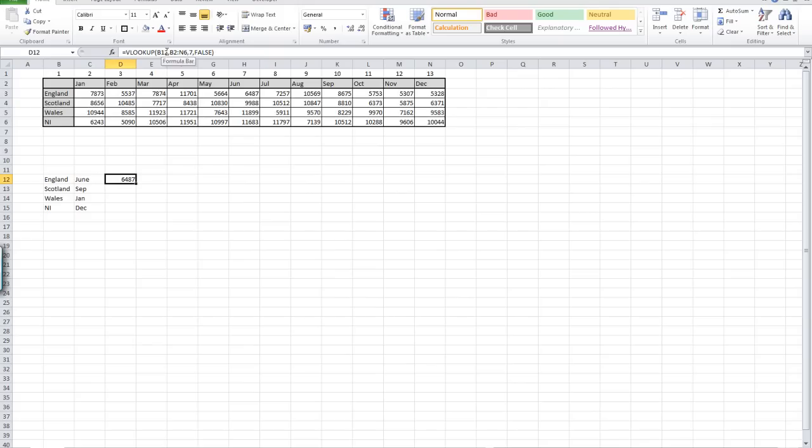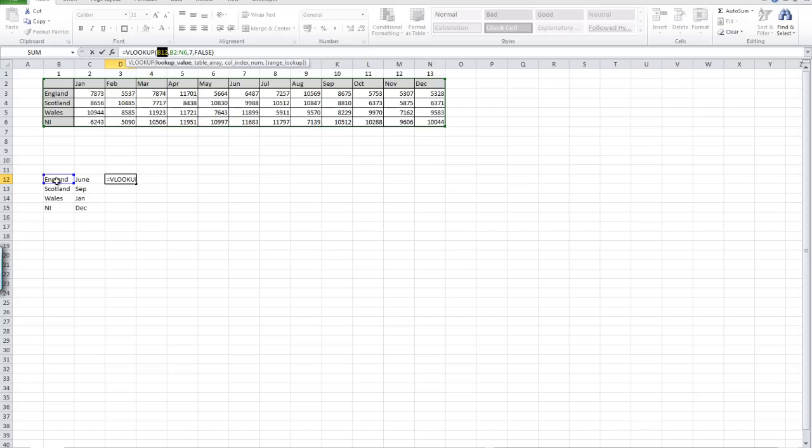Just looking at that again, B12 was the value we want to look up. We then made a reference to our table of data, which started at column B because that was where our data was that we're looking up, in this case England. We went from B2 to N6, so our whole table was highlighted.